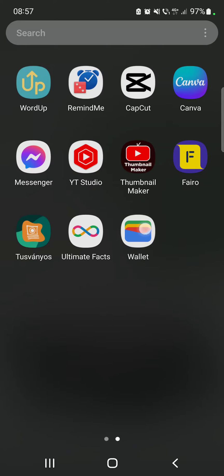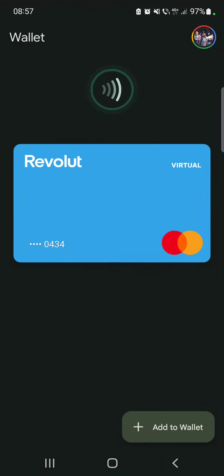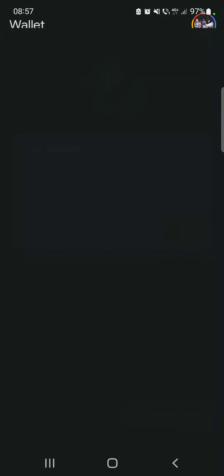So let's jump into it. First, open the Google Wallet, then go to "Add to Wallet" on the bottom right corner of the screen. Here you have four options: payment cards, transport passes, loyalty cards, and gift cards. But to add a boarding pass to your wallet, you just have to tap on "Learn how to add to wallet".